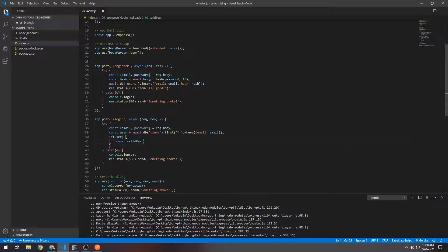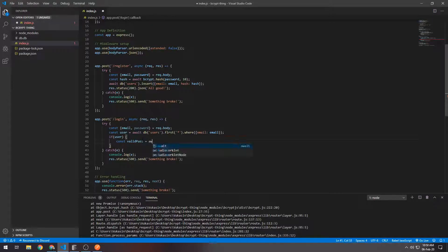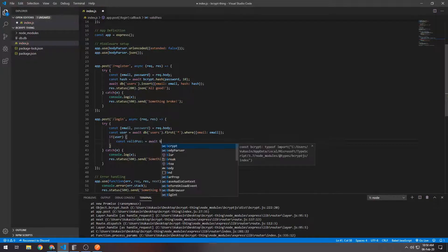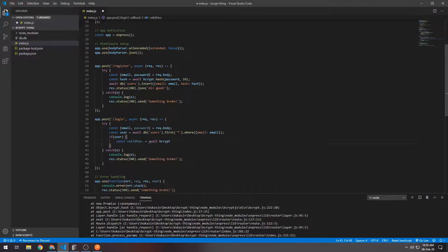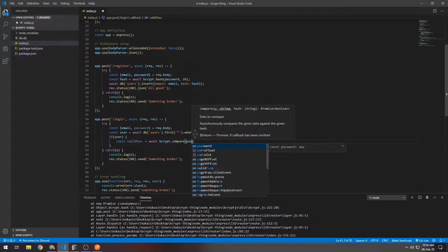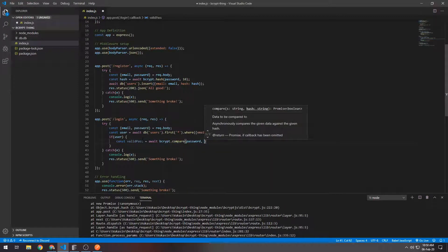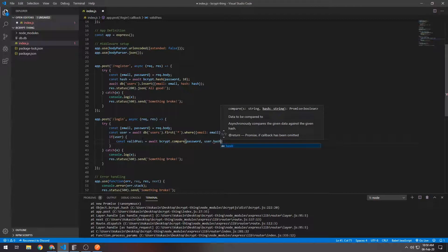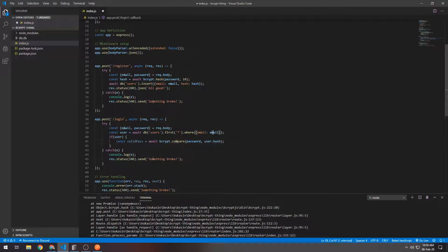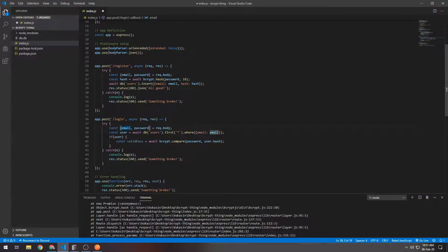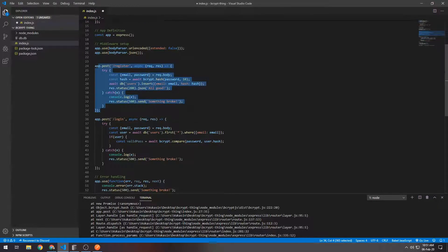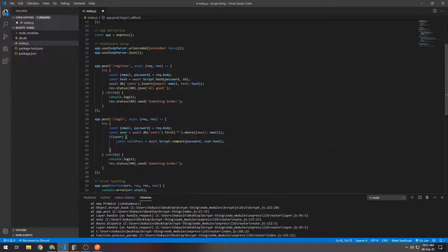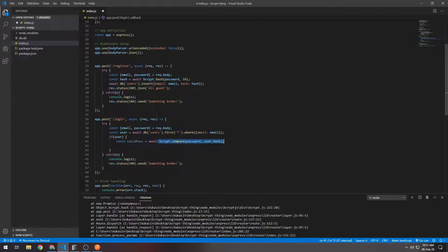What we're going to do here is say const validPass. What we want to do is await bcrypt.compare, so what we want to do here is compare the password and the user.hash. Here we selected the email and we also selected the hash that goes along with this email, so the hash of the password that we put in when the user registered. This is going to return a true or a false.